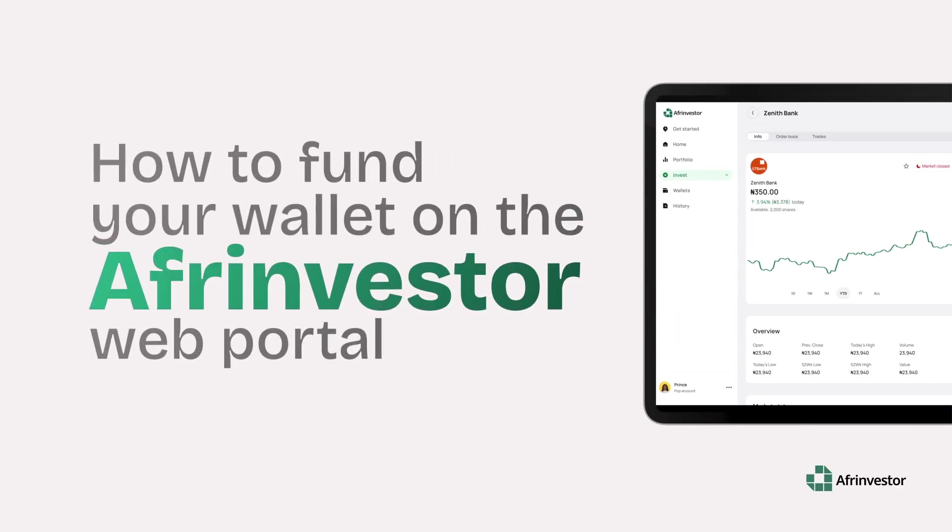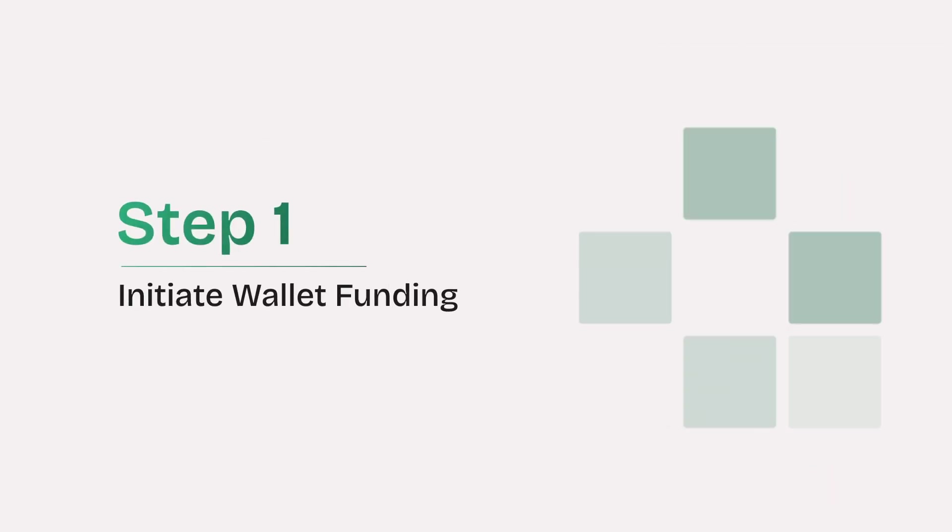How to fund your wallet on the Afrinvestor web portal. Step 1: Initiate wallet funding.